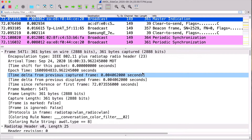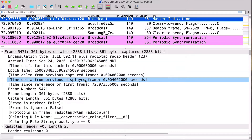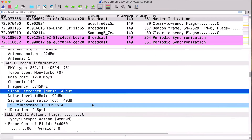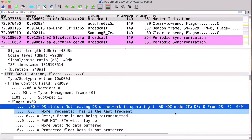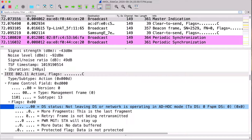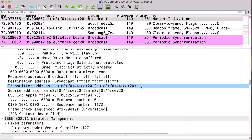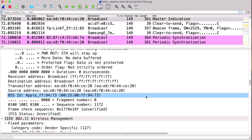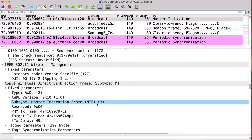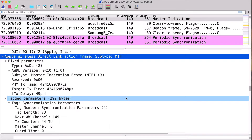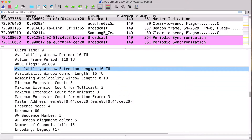On top we have the arrival time, all the timestamps, and the radio tab header information. The channel it is using is channel 149. The signal strength is also shown. Very importantly, this is a frame that is not going to the DS and not coming from the DS — so 'to DS' and 'from DS' are set to zero-zero — meaning this frame is going air-to-air; it's not touching your infrastructure. There is also a source and transmitter address — this is the device sending this master indication frame — and it goes to FF:FF:FF:FF:FF:FF. There is a BSS ID created by Apple, and we have an Apple Wireless Direct Link action frame. This is a master indication frame.